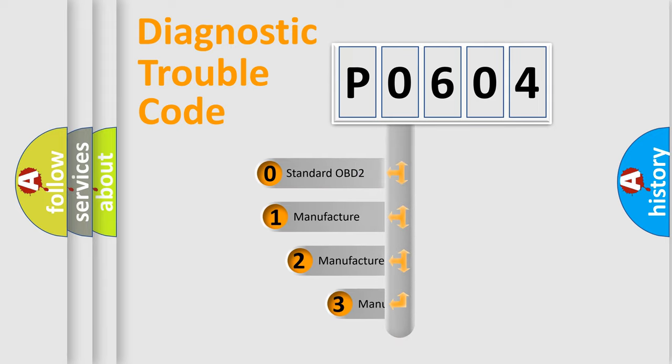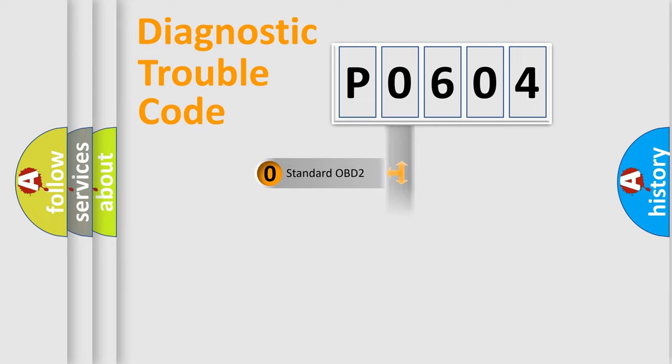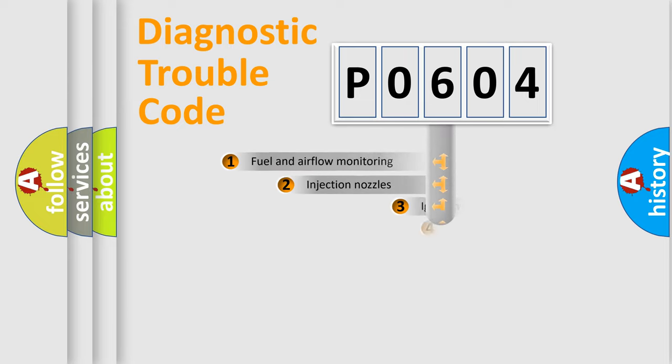If the second character is expressed as zero, it is a standardized error. In the case of numbers one, two, three, it is a more prestigious expression of the car specific error.